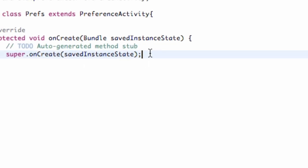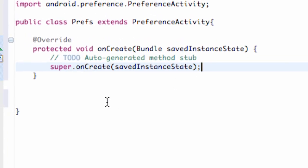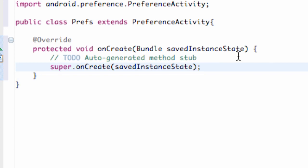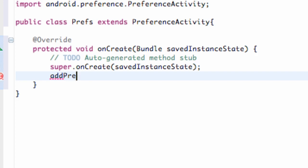Instead of saying set content view, we're basically going to set up our preference from the resource. It didn't really make sense, but that's what the method is called. So it's going to access where we set up our preferences tab. So we're just going to say add preference.